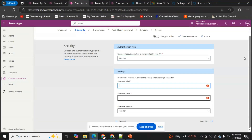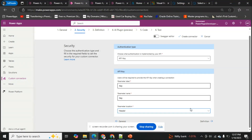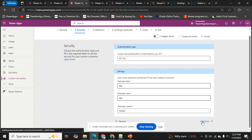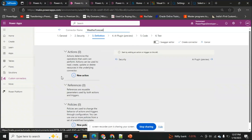For the API key configuration, I'll set the parameter label as 'key', the parameter name as 'key', and the location as 'Header'. This defines our authentication type. I'll click Next to move to the Definition step.